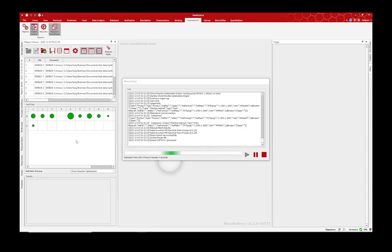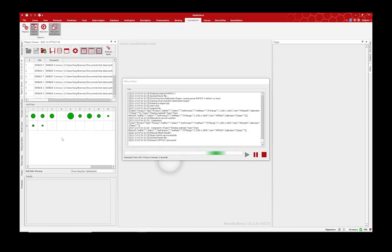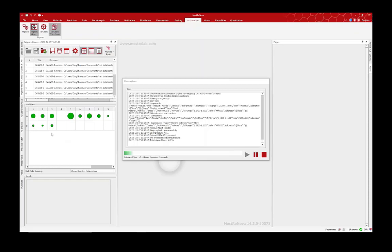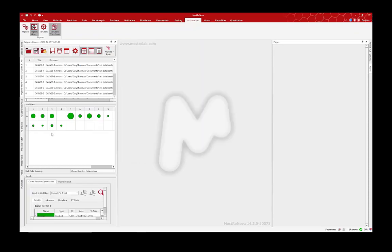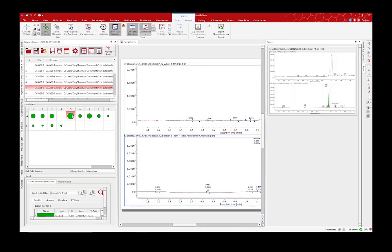So you can see now it's done a dozen or so samples and it's just going to finish off. And there we go, we've got access to our results just as we wanted, but in a much quicker way.